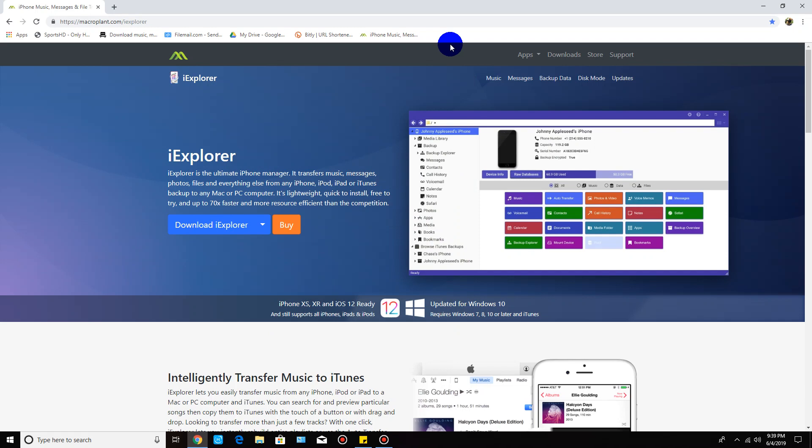If you're on Windows 7, 8, or 10, this will work for you. I'm running Windows 10 64-bit version, but it doesn't really matter if you're on 64-bit or 32-bit. It works either way.